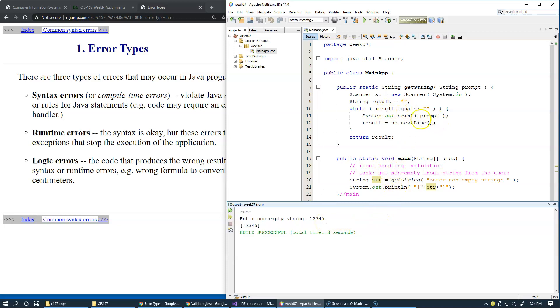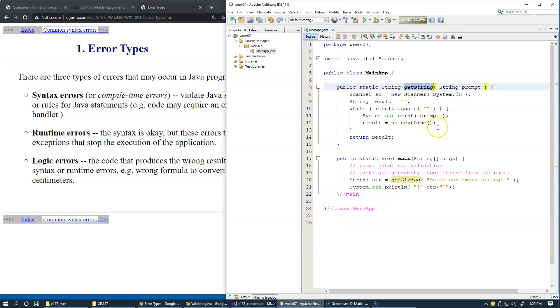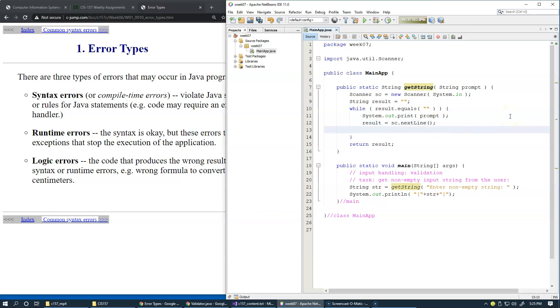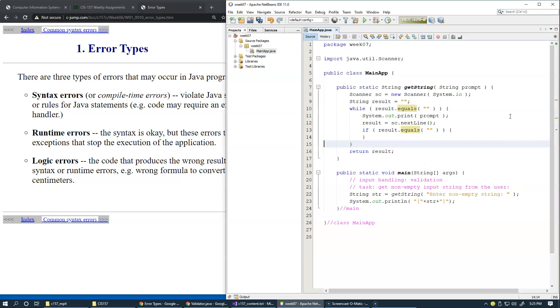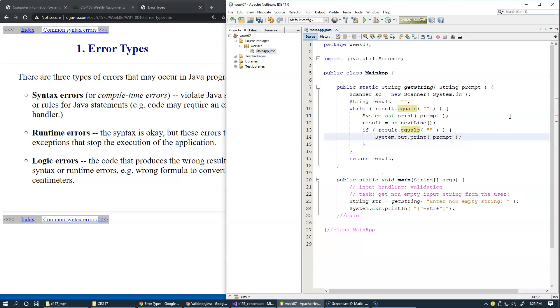One thing I would like to add to getString, a method itself, is that I can say that if result equals empty line, maybe what I can do is to print a message that says input cannot be empty. So, this is just to clarify to the user.